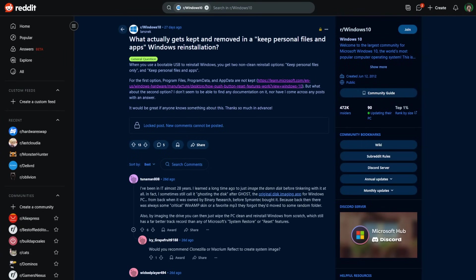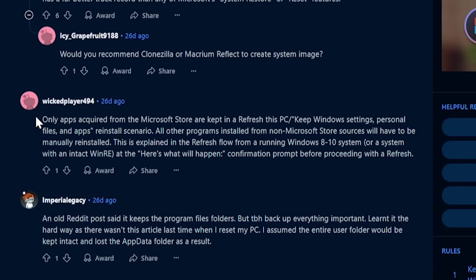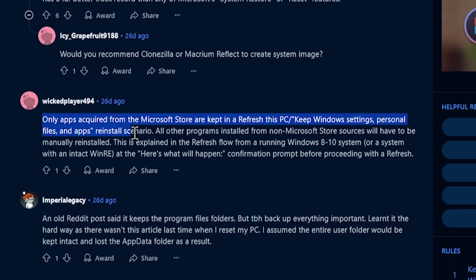I have seen people online say that only the Microsoft apps are kept and others say that all programs are kept. So which is it? I want to find out in this video and show you all because I can't be the only one who's wondering this. So let's do just that right after a quick word from this video's sponsor.